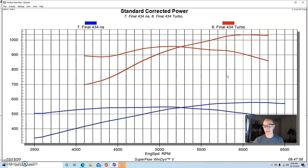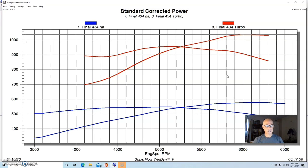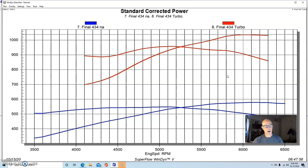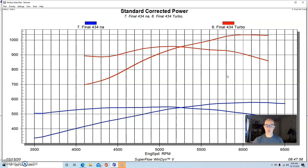The nice thing is that you can easily reach the thousand horsepower level or whatever level you're looking for if you have a real healthy NA combination. The more power you make NA, the more power that you can make under boost at any given boost level. So this is a perfect example of that. It's a big motor, it made lots of power. It made, you know, a little under 600 horsepower, so we can easily exceed a thousand horsepower with very little boost.